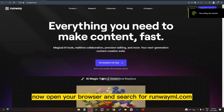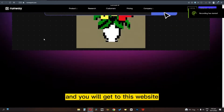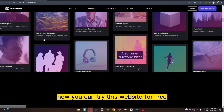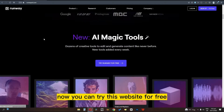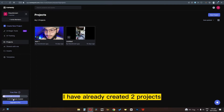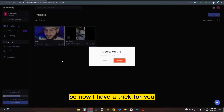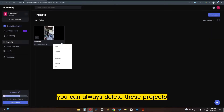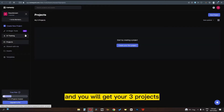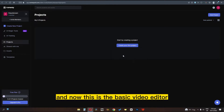Open your browser and search for runwayml.com and you will get to this website. You can try this website for free. In the free plan you will get 3 projects. I have already created 2 projects, so I have only 1 project left. Here's a trick: you can always delete these projects and you will get your 3 projects back. Now I'm going to create a video composition.